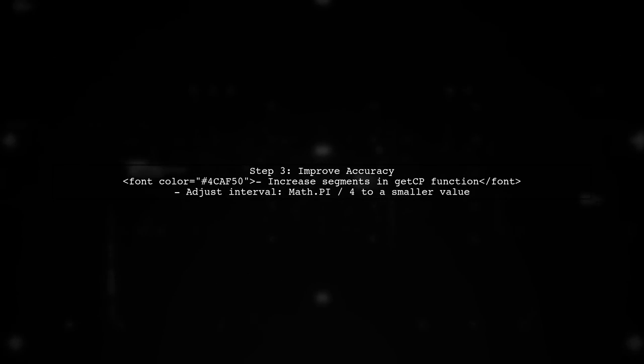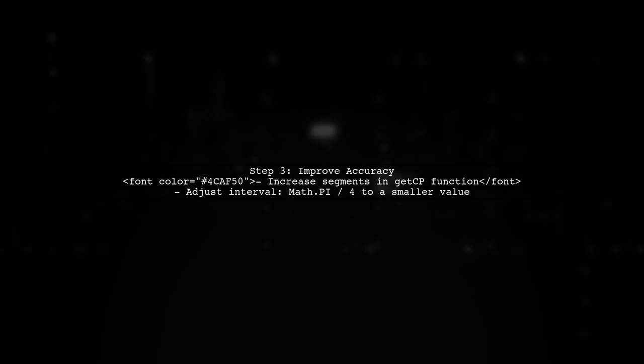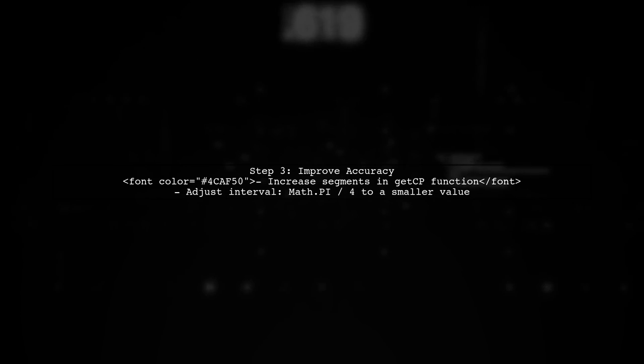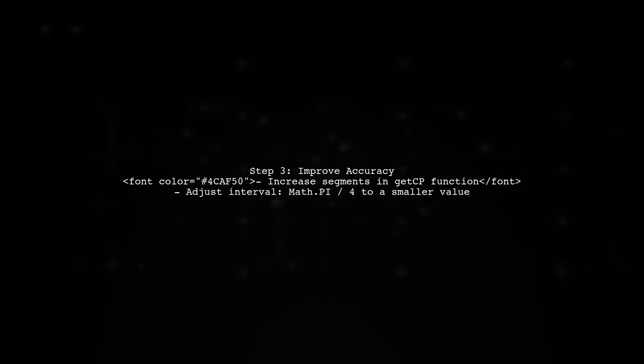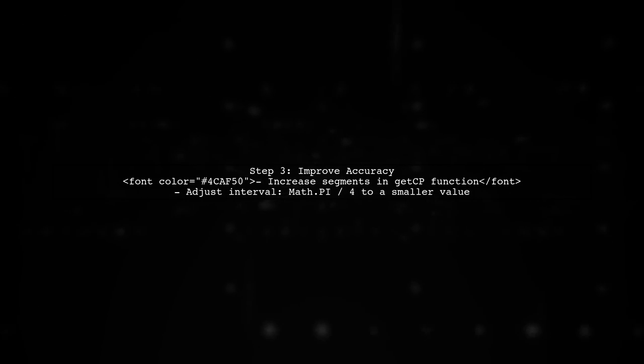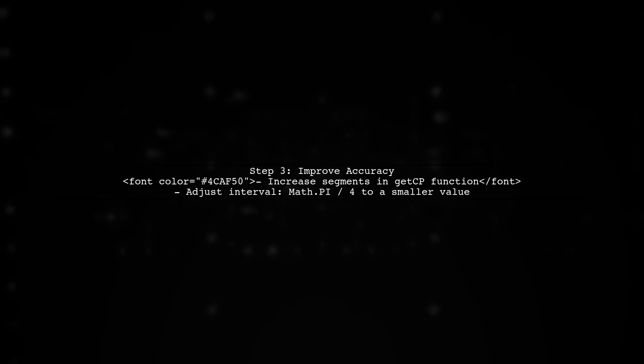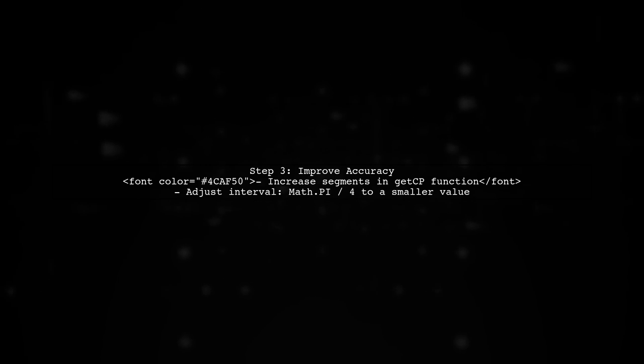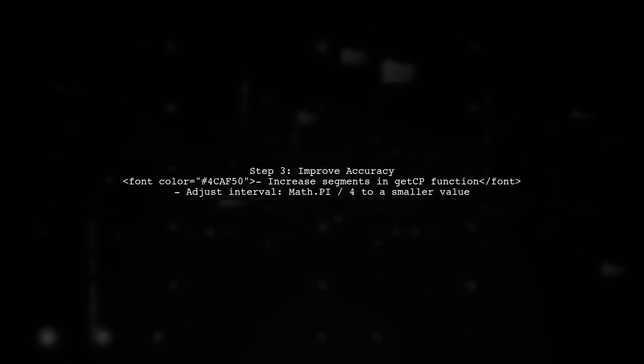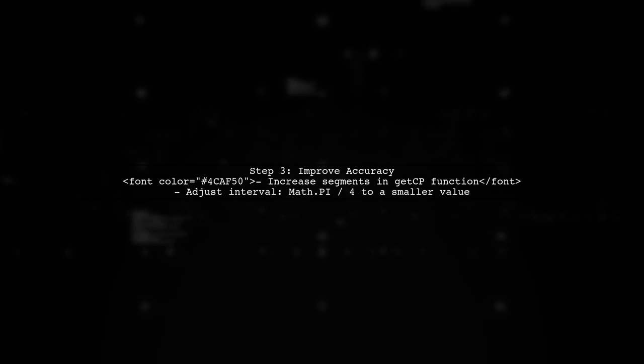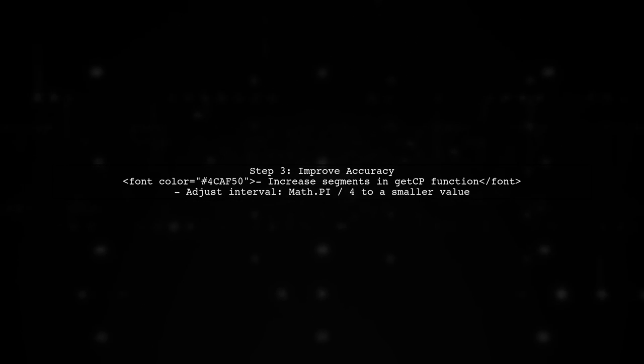To improve the accuracy of the approximation, consider increasing the number of segments used to approximate the arc. This can be done by adjusting the interval in the while loop within the GetCP function.